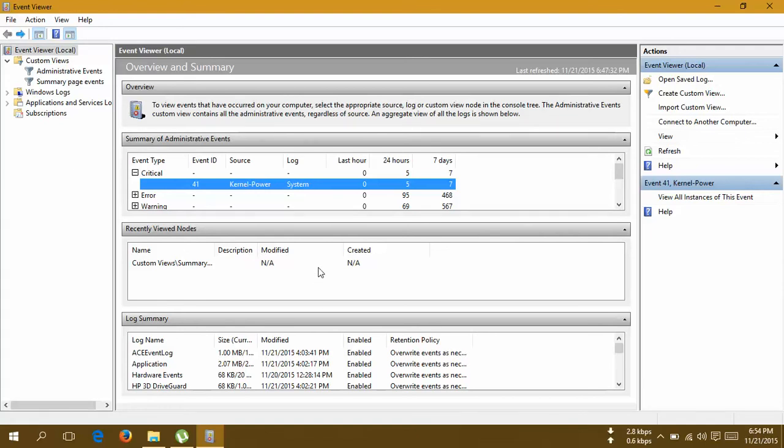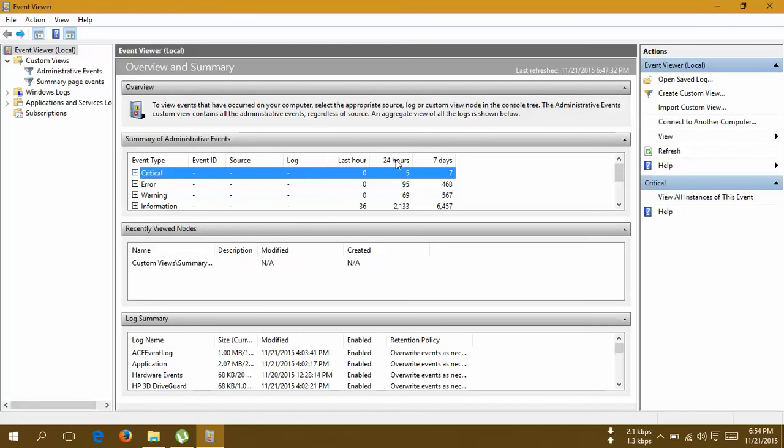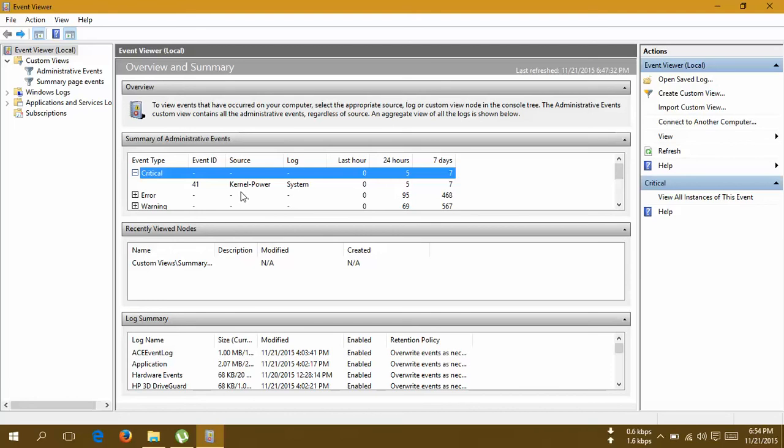After clicking on Event Viewer, you'll get a screen like this. Under the summary of administrative events, you'll find all of this. In the last 24 hours I got five errors, and in the last seven days I have seven errors.